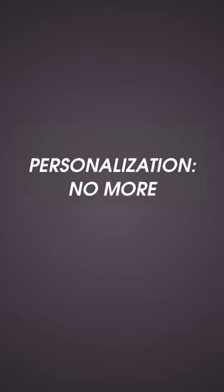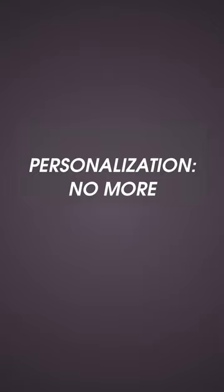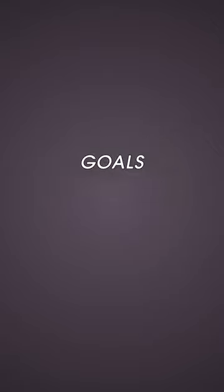Personalization: No more cookie-cutter workout routines. HomeEfit utilizes cutting-edge technology to tailor workouts to your fitness level, goals, and preferences.